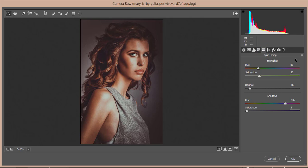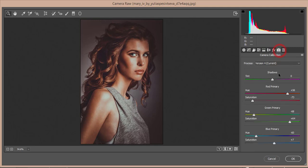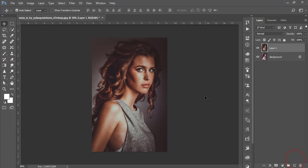Split Toning is the main thing in these photographs — it defines the highlight color and shadow color of the photo. You define a hue and saturation percentage for highlights and shadows. The shadow hue is 266 with saturation of 3. For Effects, I added some vignetting at -30. For Camera Calibration, I set Red Hue +56 and Saturation -73, Green Hue -68 and Saturation +64, Blue Hue -60 and Saturation +7. Hit OK — don't worry, I'll provide this preset in the video description.